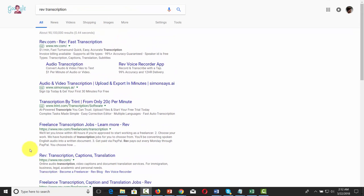One thing you'll note is that if you submit several files, all of these services round up for each file. So if you have over 10 files and all of those files are 3 minutes and 1 second, you'll be charged for 4 minutes in each case.